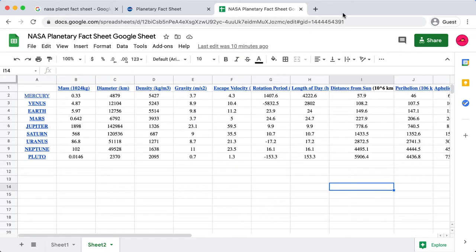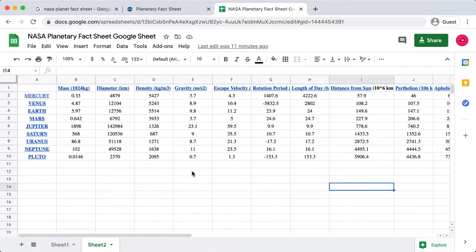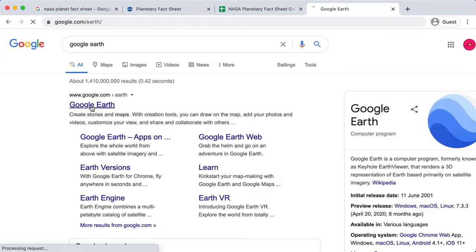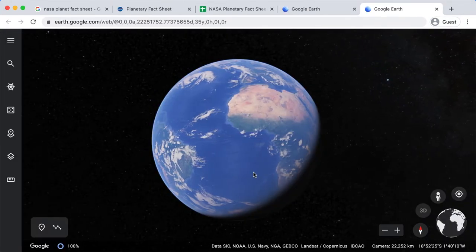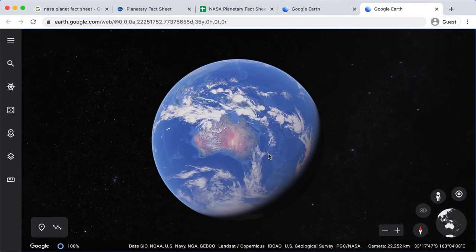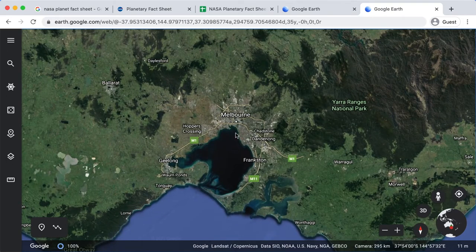Let's head over to the Chrome browser. In this series we've been using data from NASA — this planetary fact sheet in metric values — and I created a Google Sheet version linked in the description. Now we're going to open a new tab and look for Google Earth. Once it launches, rotate the globe and find where you are located. I'm in the southern hemisphere, down in Australia — Melbourne. Use a location you're super familiar with, but use your city rather than your house.